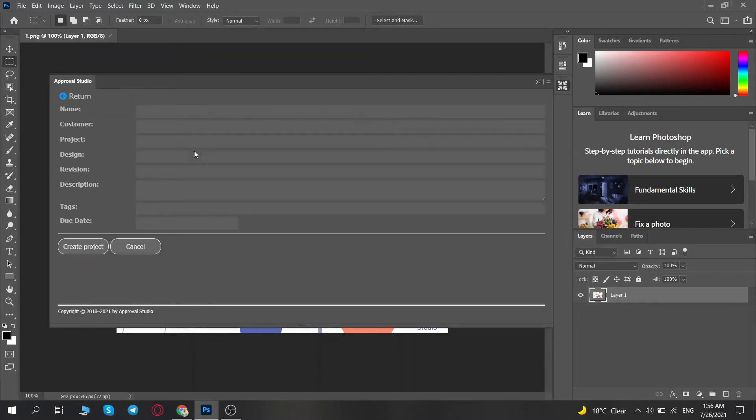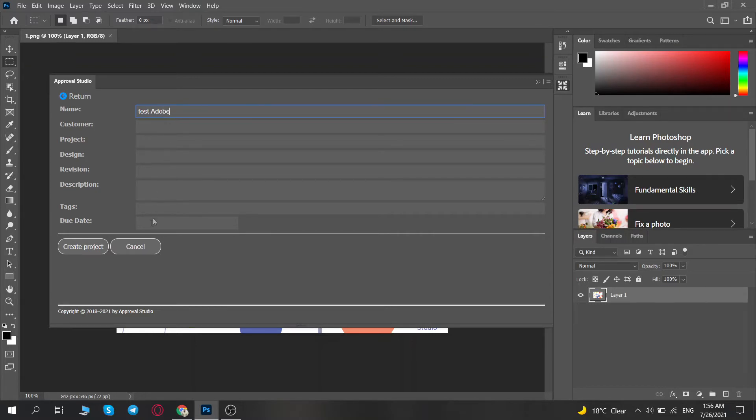The app will offer you the same optional custom fields that you might remember from our Project Info video. Fill them in if you need to, and click on the Create Project button.